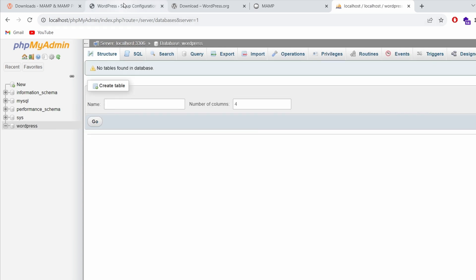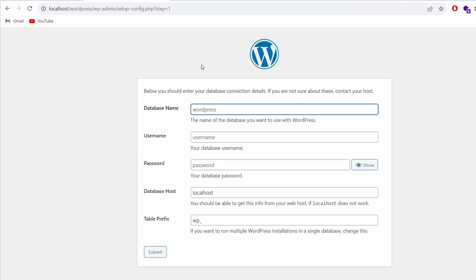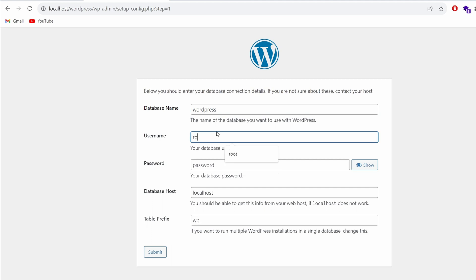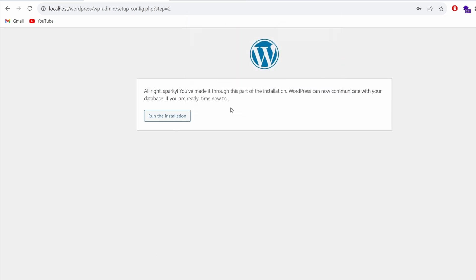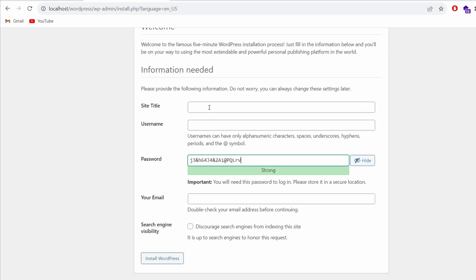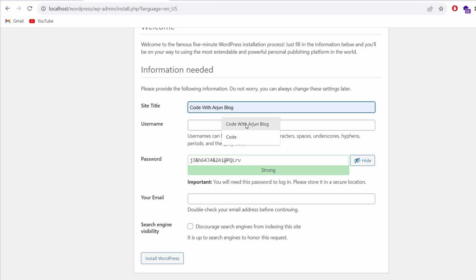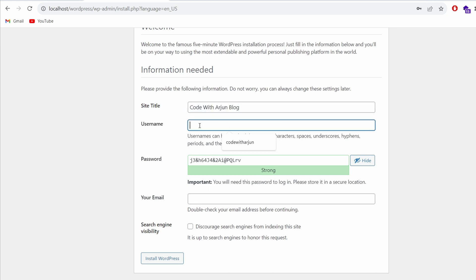Give the database a name like 'wordpress' and click Create. This will create the wordpress database. Now go back to the WordPress setup configuration page. Keep the database name as 'wordpress', give the username as 'root', and the password as 'root'. Keep the rest as default and click Submit, then click OK and run the installation.